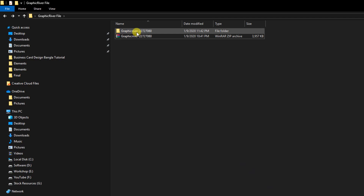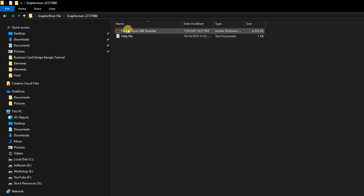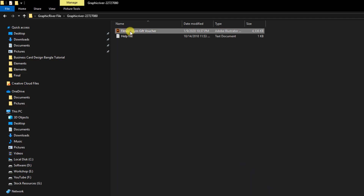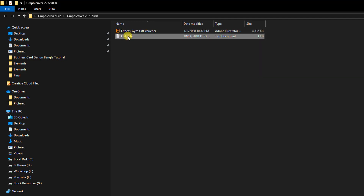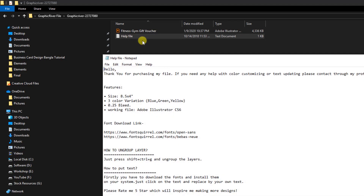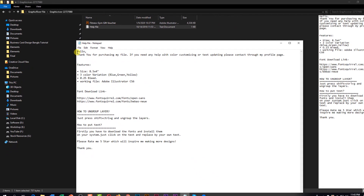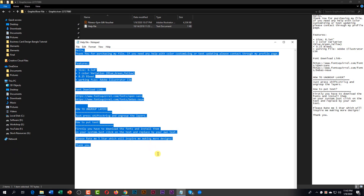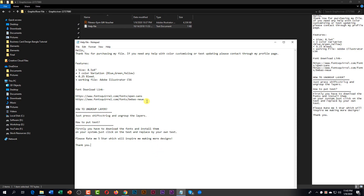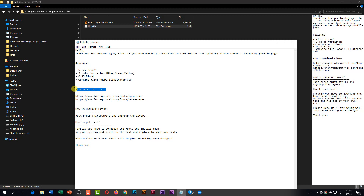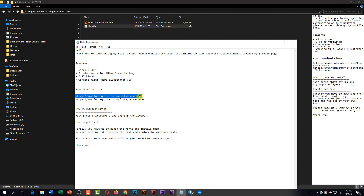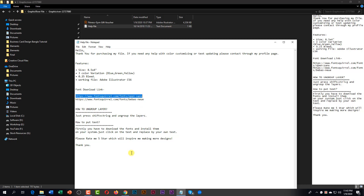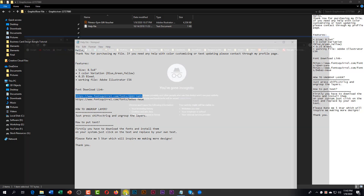Then you will find two types of files. One is for the design templates and others are for the help file. Open the help file. You will find the download link here. Copy the link and open it in your browser to download the fonts.